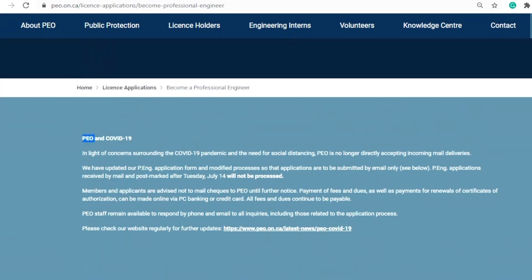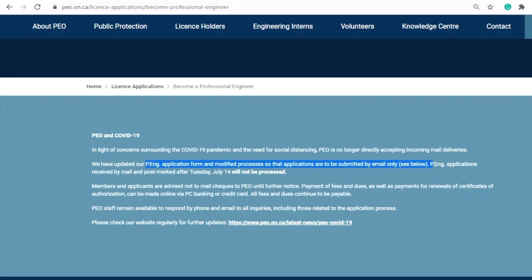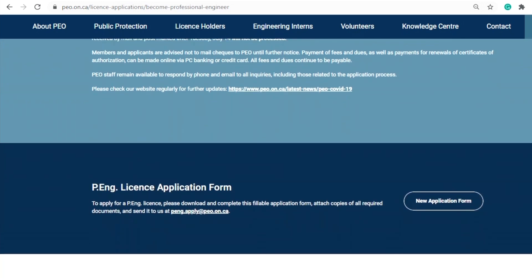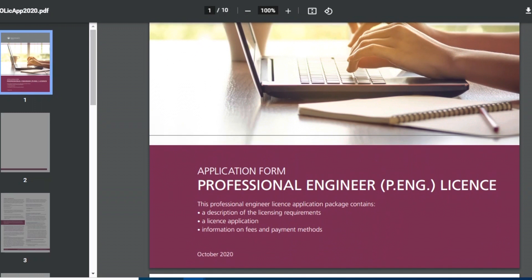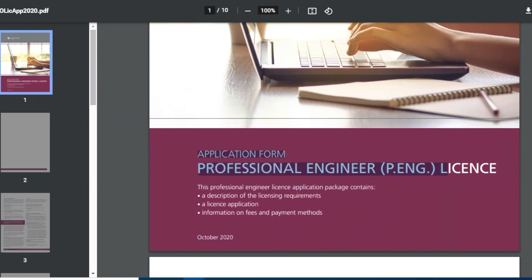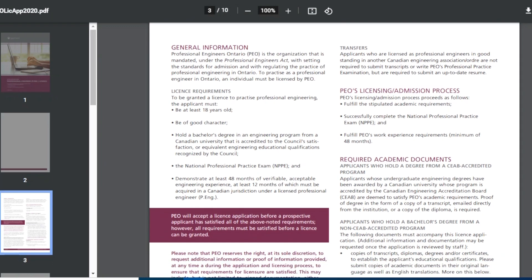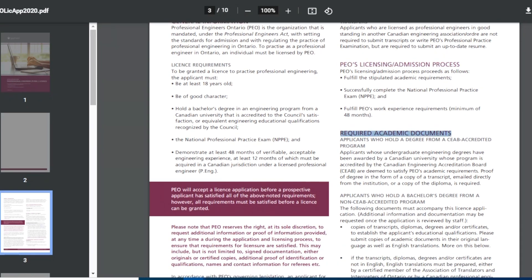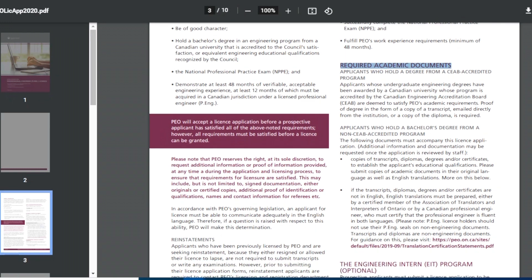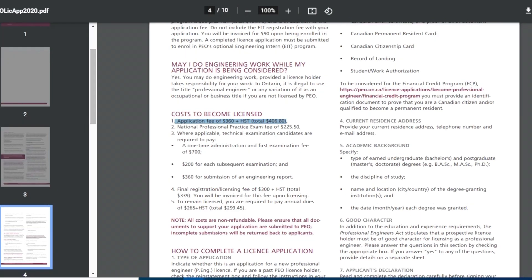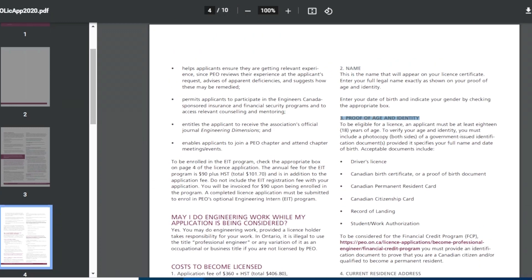I wanted to mention that due to COVID-19 they have made some changes in their application process. Before, we had to mail our application to their address, but now everything is online and you need to submit your application through email. The application form has eight pages total — the first four pages is a guide providing instructions on how to fill out the application, what documents are required, the total cost, and what information to enter.